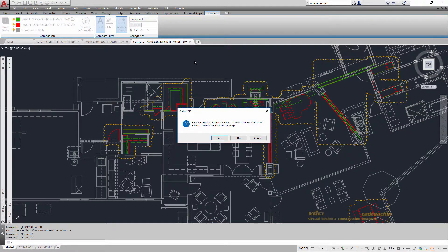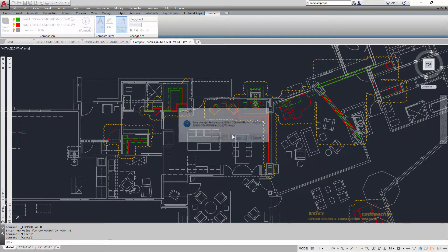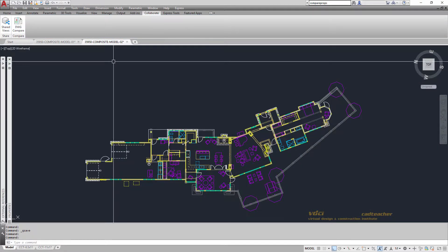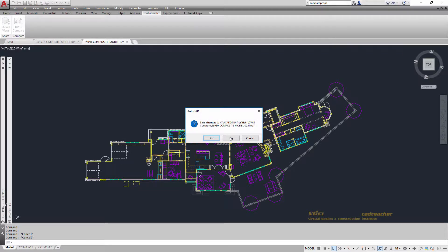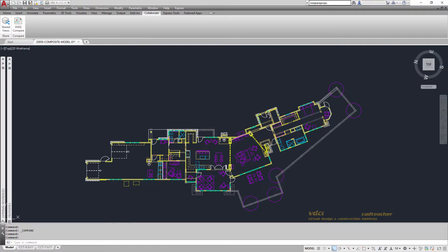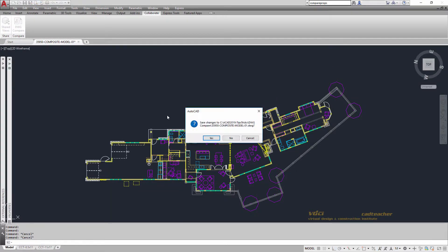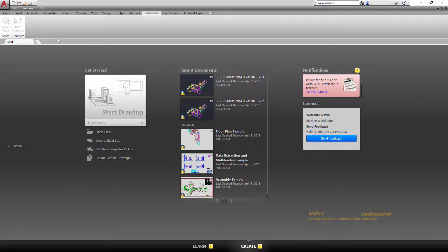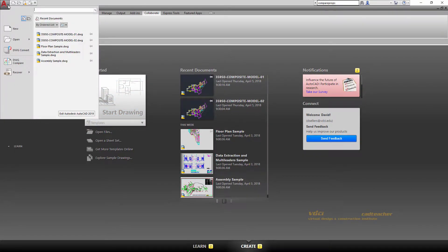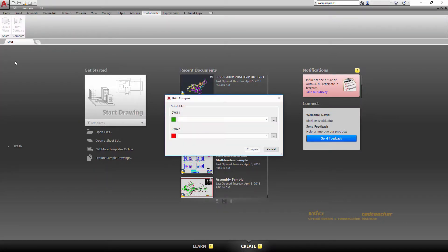If I happen to not have any AutoCAD drawings open, so I'm going to close these drawings. What I can do is go up to the Applications menu and I can choose Drawing Compare from there to get to the same information.